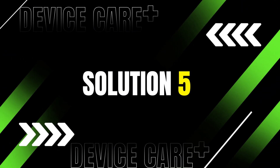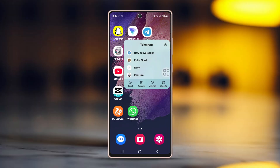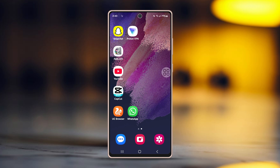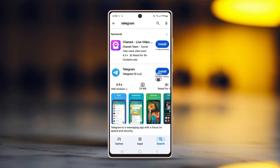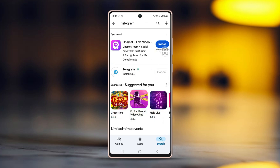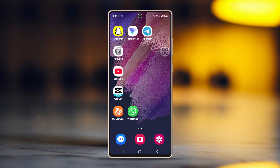Solution 5: Reinstall Telegram. Tap and hold the Telegram app, then tap uninstall and confirm the uninstallation. Then go to the Play Store, search for Telegram, and install it again. Log back in with your credentials. This time, the video call should work just fine.